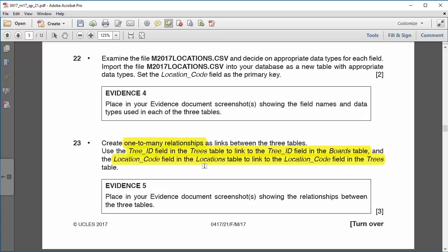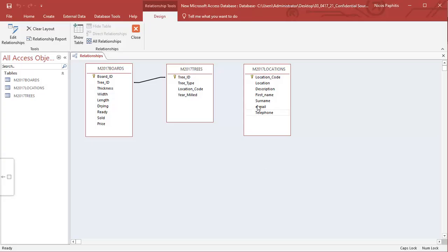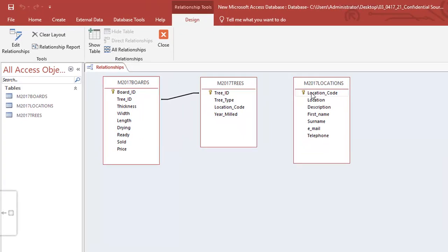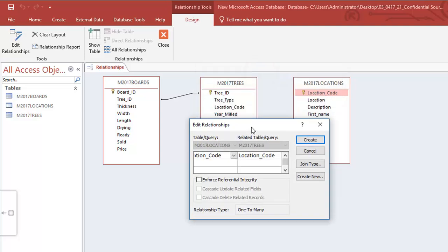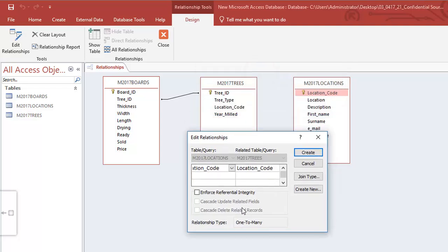For the next part, I need to link the location code from the locations table to the location code in the trees table. I take the primary key — the location code in locations — and drag it over to the location code in trees. The confirmation dialog appears and I click Create.